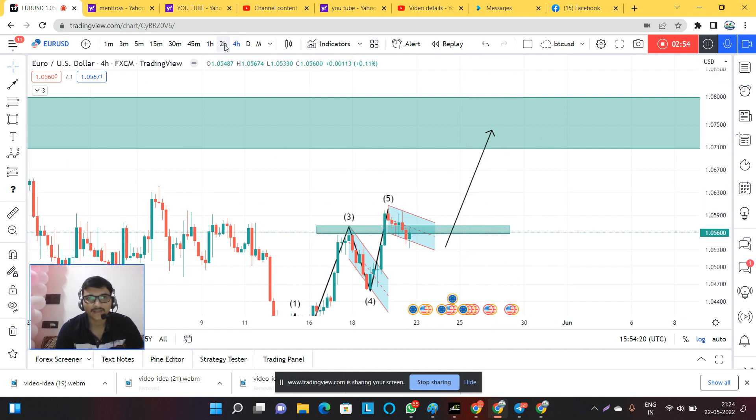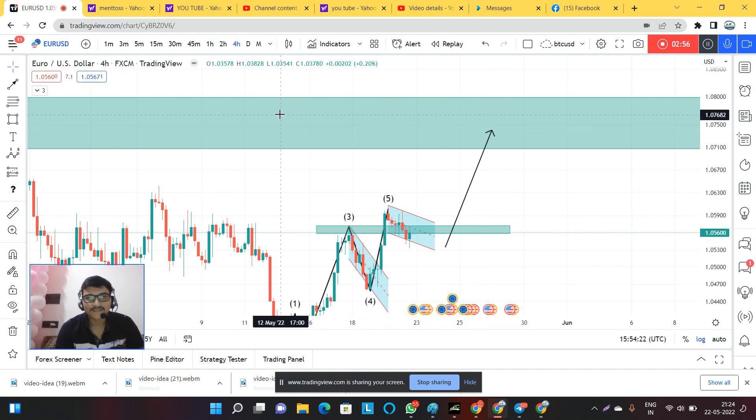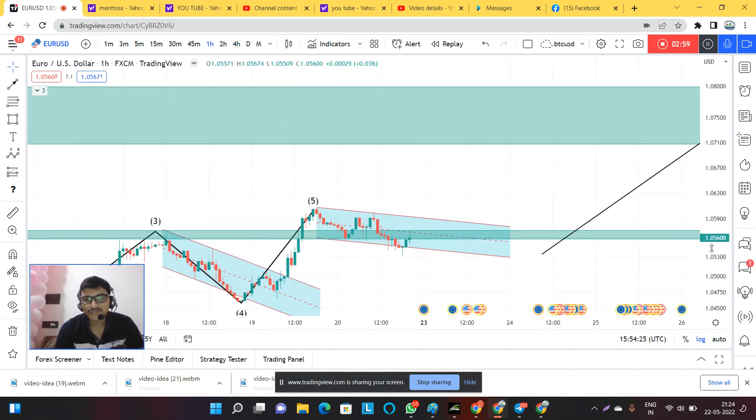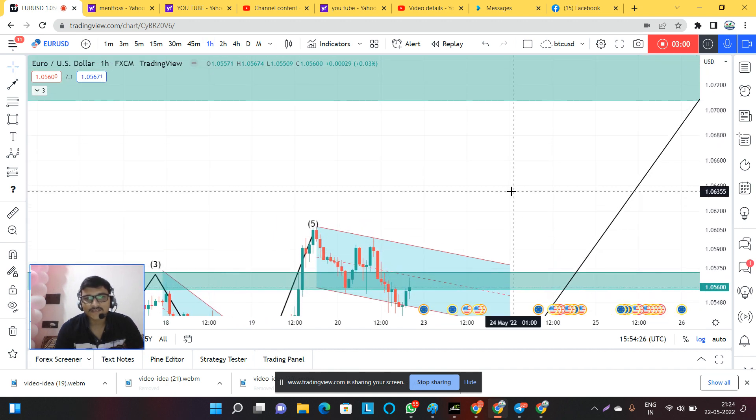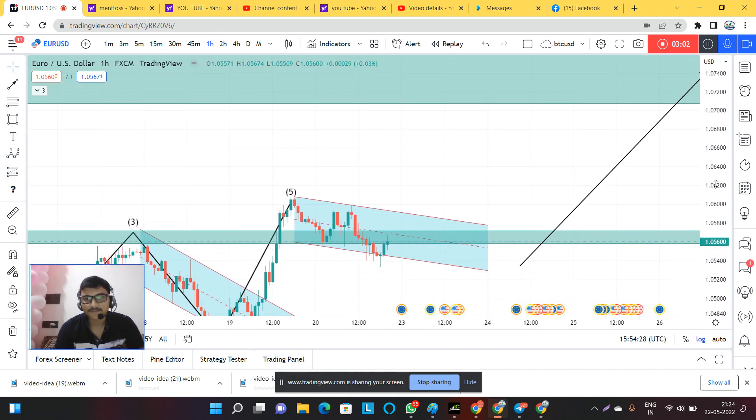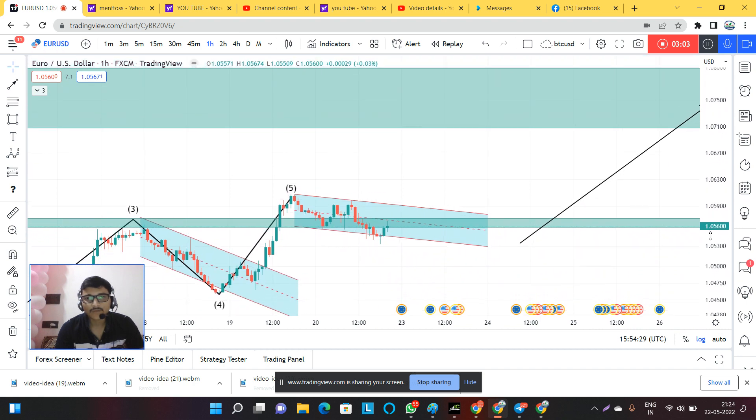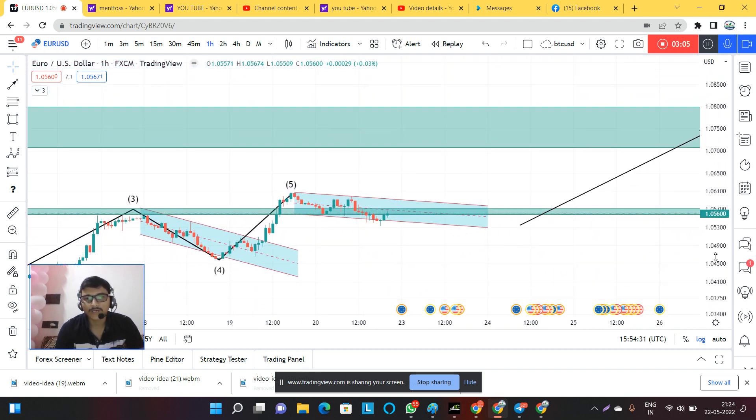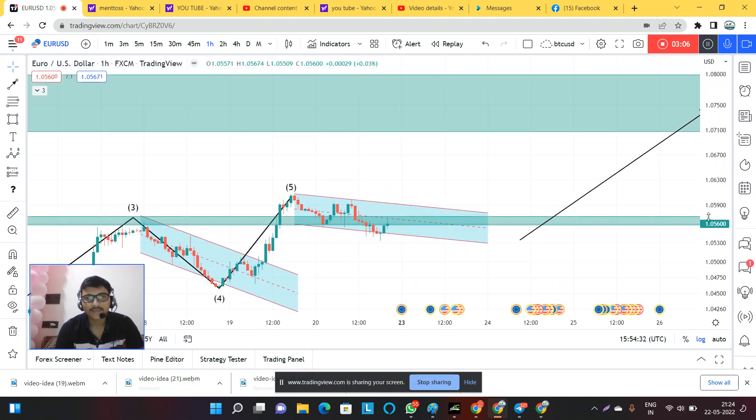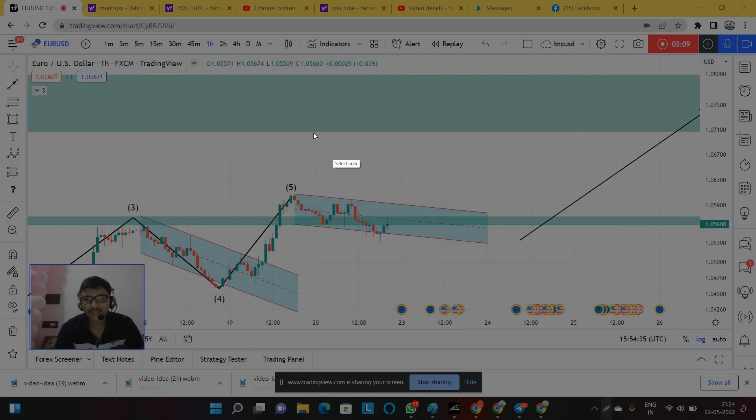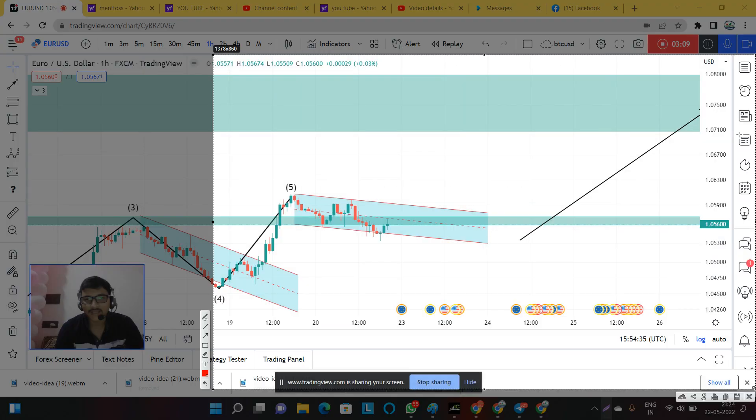That is why this level is still pending. So we can say that this is a correction.